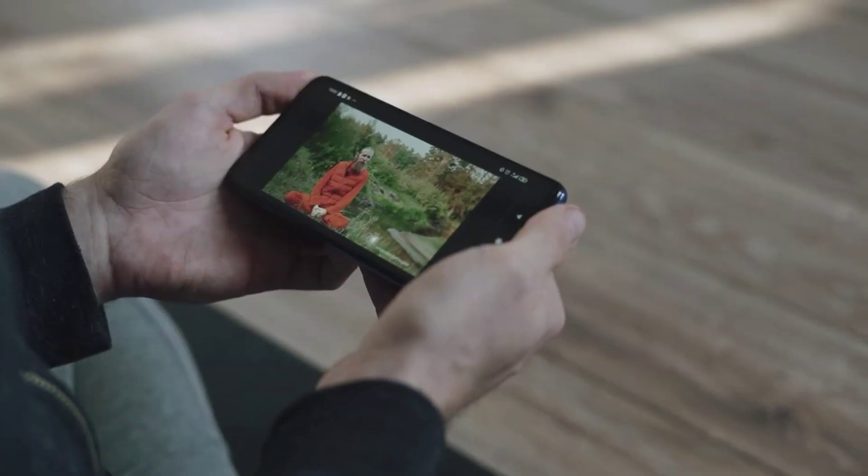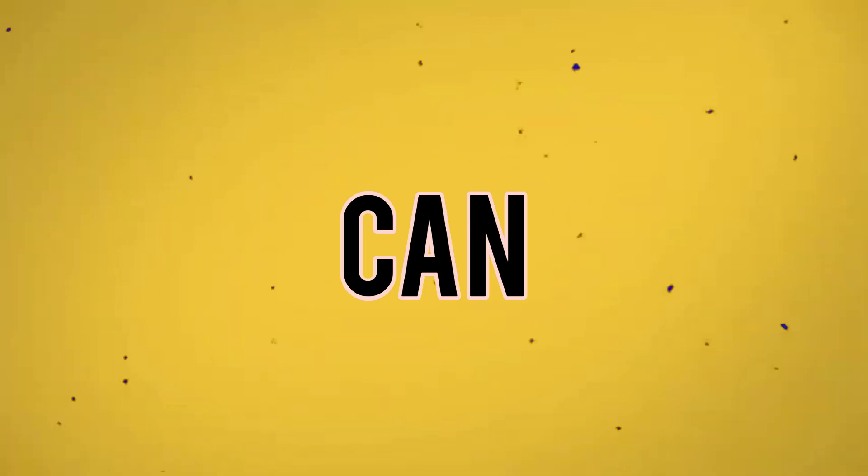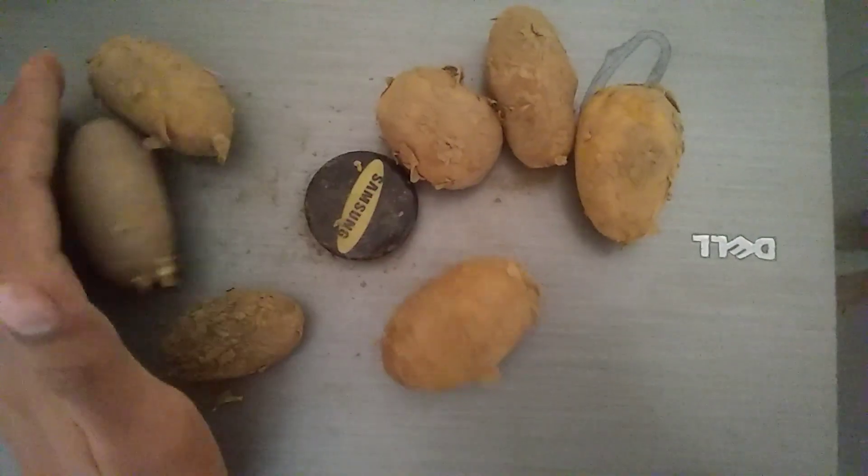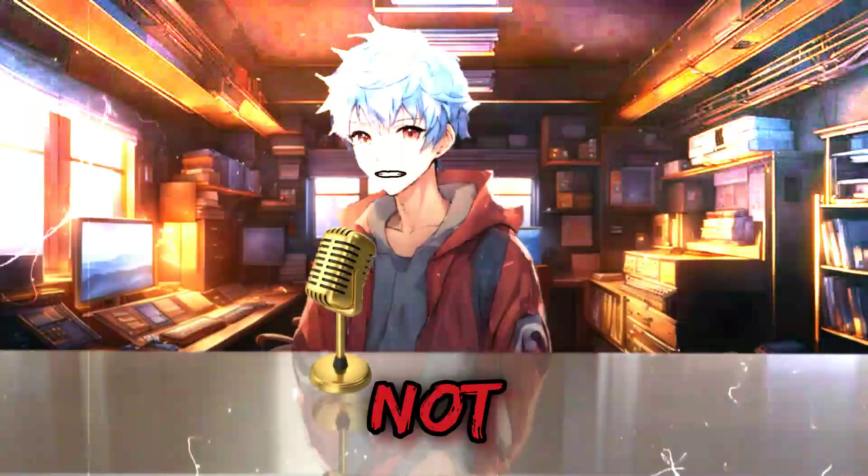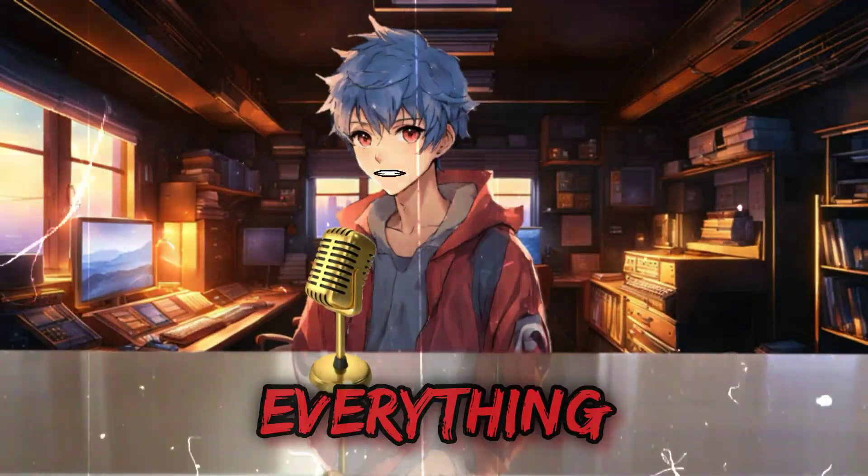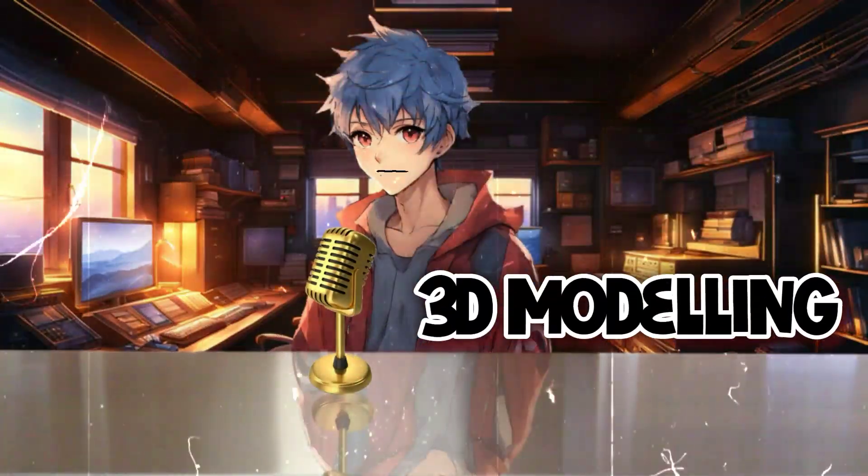But you don't need to worry because in today's video, I will provide you with a version of Blender that you can easily run on your 32-bit PC. Not only that, you can do everything from animation to 3D modeling with ease.